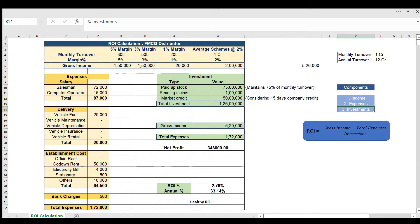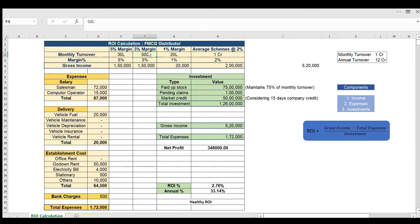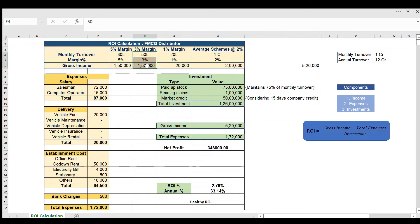To calculate gross income, I've taken a distributor with a monthly turnover of 1 crore, so his annual turnover is 12 crores. I've bifurcated this according to the margins he gets: 30 lakhs at 5% margin, 50 lakhs at 3% margin, and 20 lakhs at 1% margin. This gives gross income of 1.5 lakhs, 1.5 lakhs, and 20,000 respectively from these three segments, plus schemes from the company.